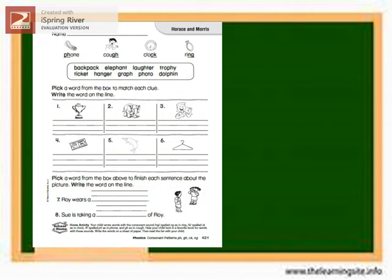Let us try this. Look at the picture and repeat after me: Phone. Cough. Clock. Ring. What are the underlying letters? PH, GH, CK, NG. Are they consonants or vowels? Those are consonant letters. How many consonant letters do you see in each word? There are two consonant letters.